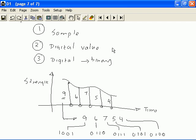So, instead of transmitting the numbers 9, 6, 7, 5, 4, we would basically be transmitting this set of binary numbers. When these binary numbers are received on the other side, then these numbers will be converted back to their original digital values.